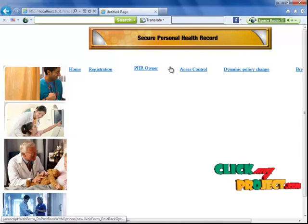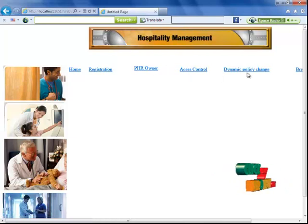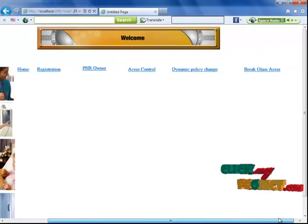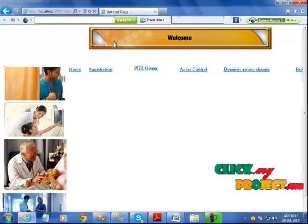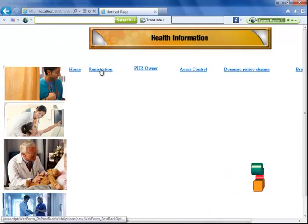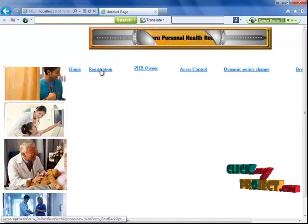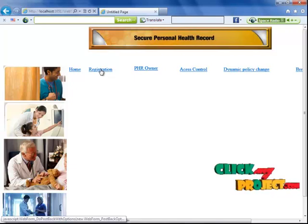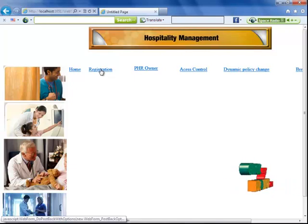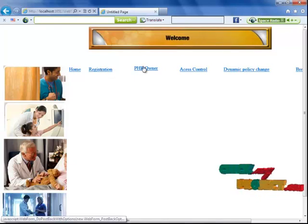This is our home page. We have registration, PHR owner, access control, dynamic policy change, and break-glass access. In the registration, we have doctor and patient registration — these are the public users. If the user is validated, only then can the information be viewed.